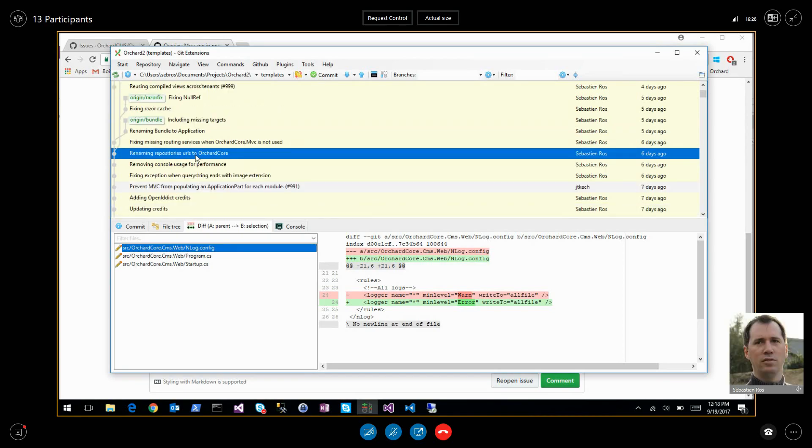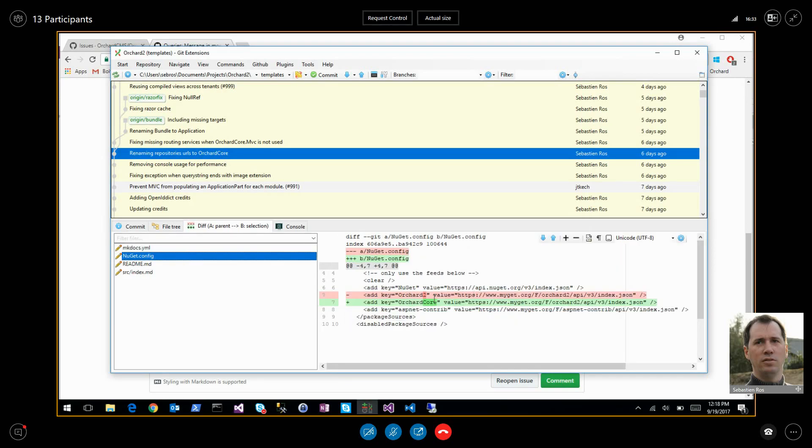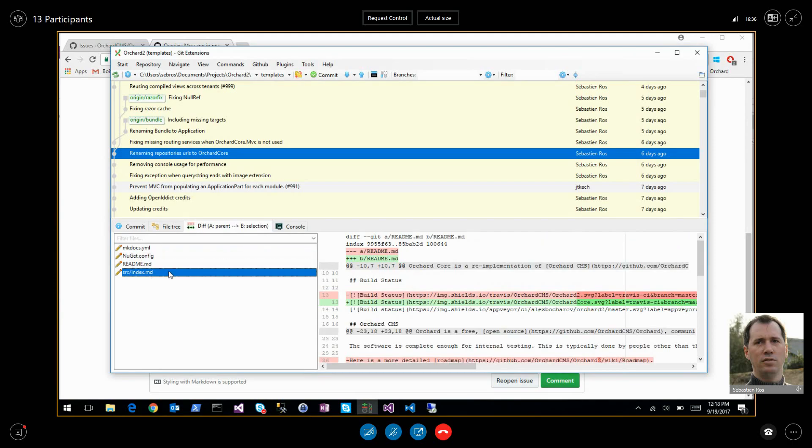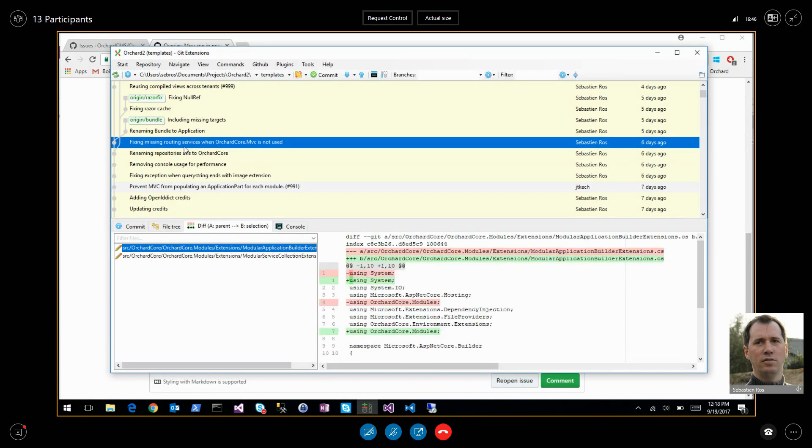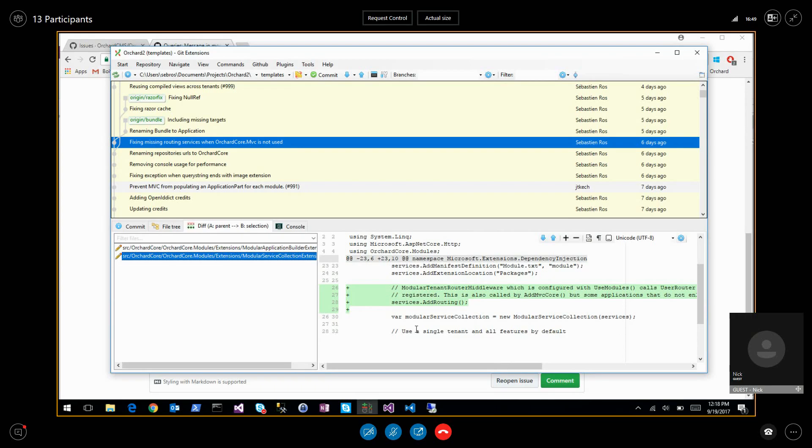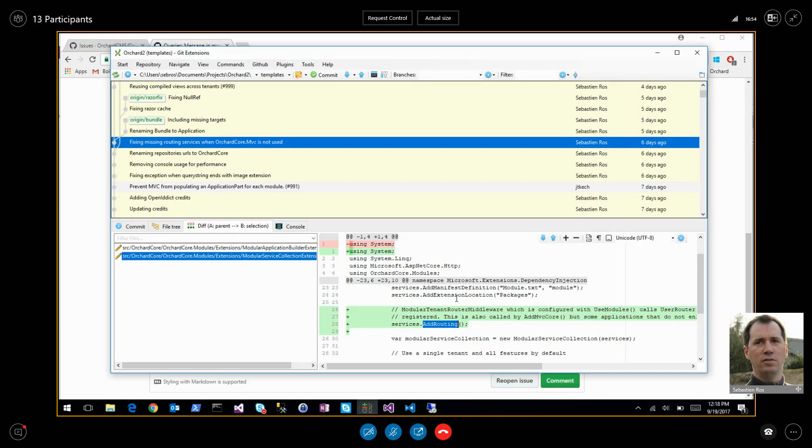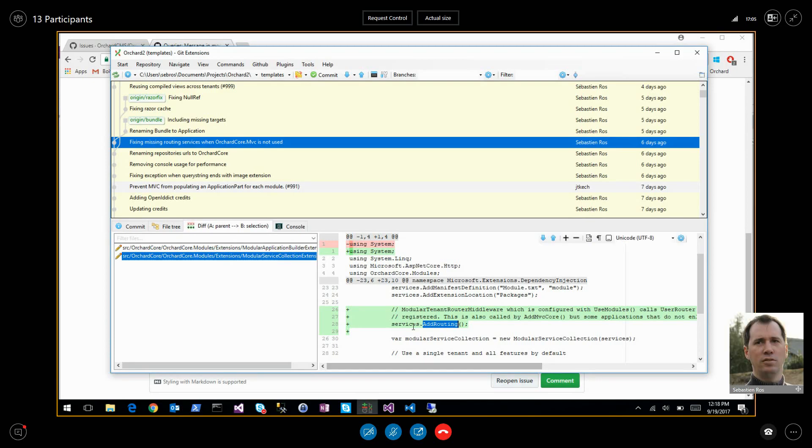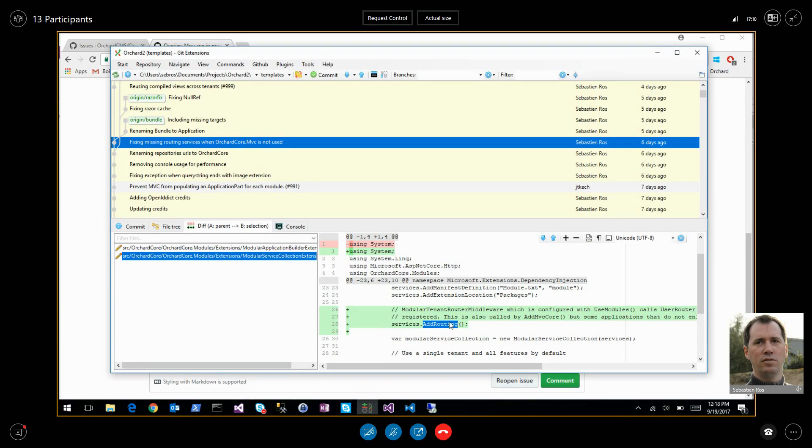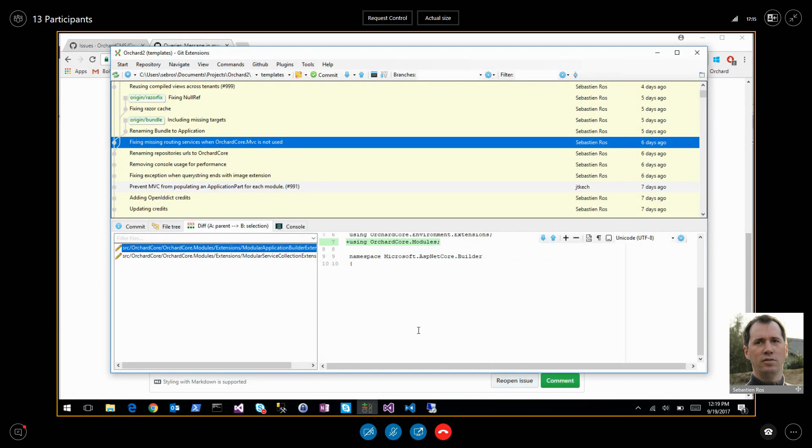That fixed all the Docker performance issues. Then renaming repositories to Orchard core. What is that? Is this just add routing? Yes. The idea was that if you create a modular app that is not using MVC, this add routing will not be called, but we use routing. So weird. I thought we had fixed this a long time ago. I put it now in this one, modular collection, because it's necessary for our modular tenant router.